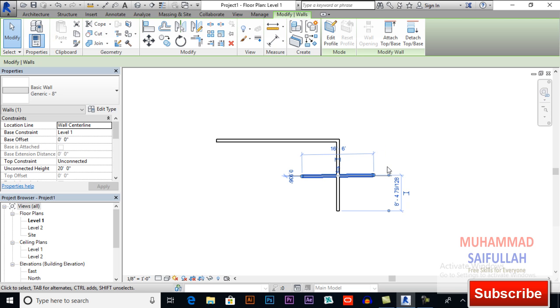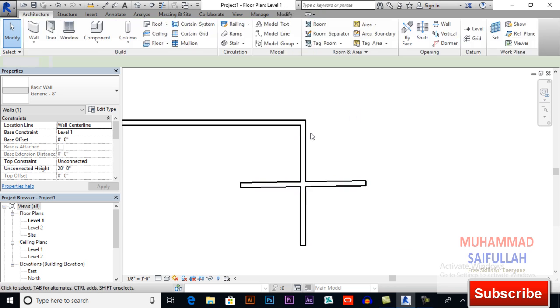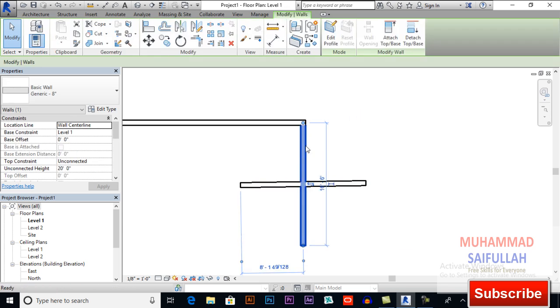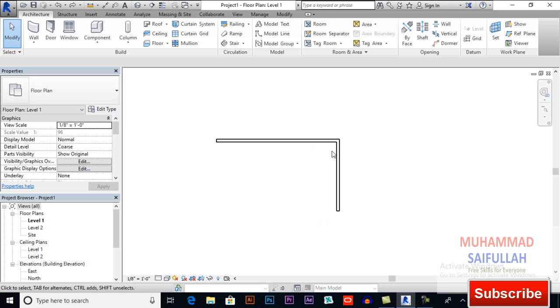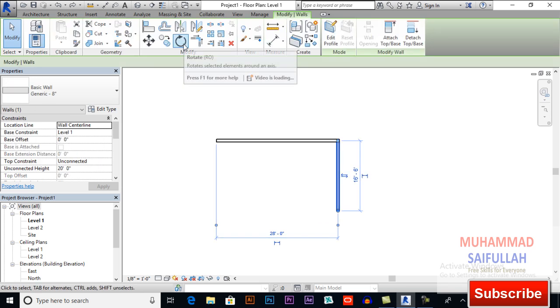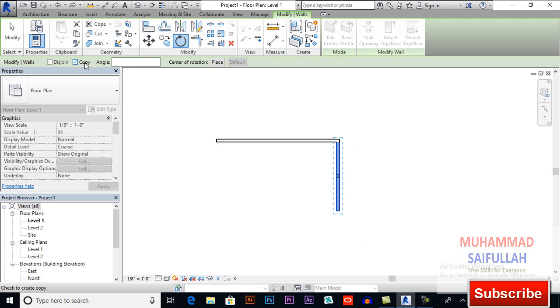So this object is a copied rotated object, this object of this wall. This is how rotated and disjoin work if you select and rotate and copy.